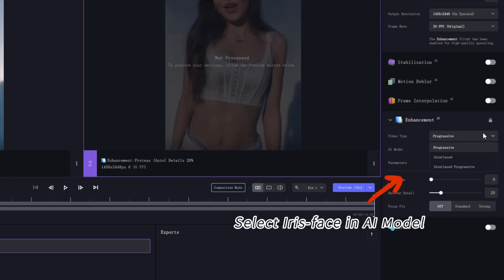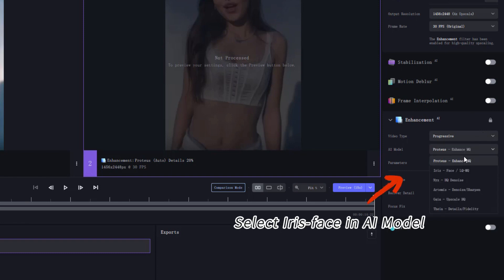Here you mainly adjust the AI model to iris face. This model will be more suitable for portrait videos.